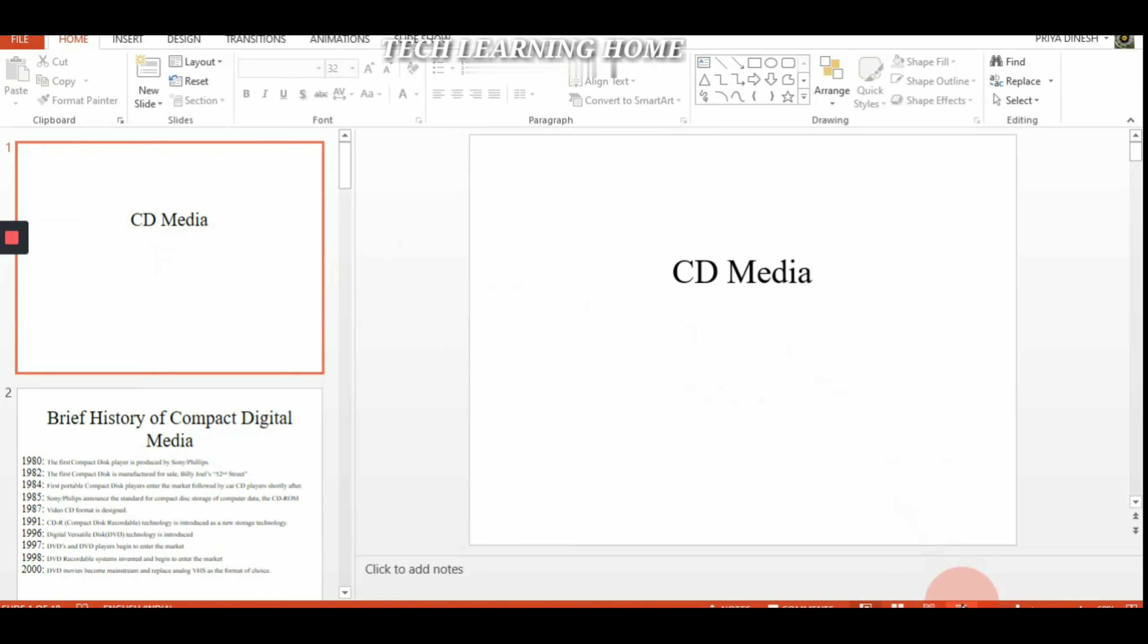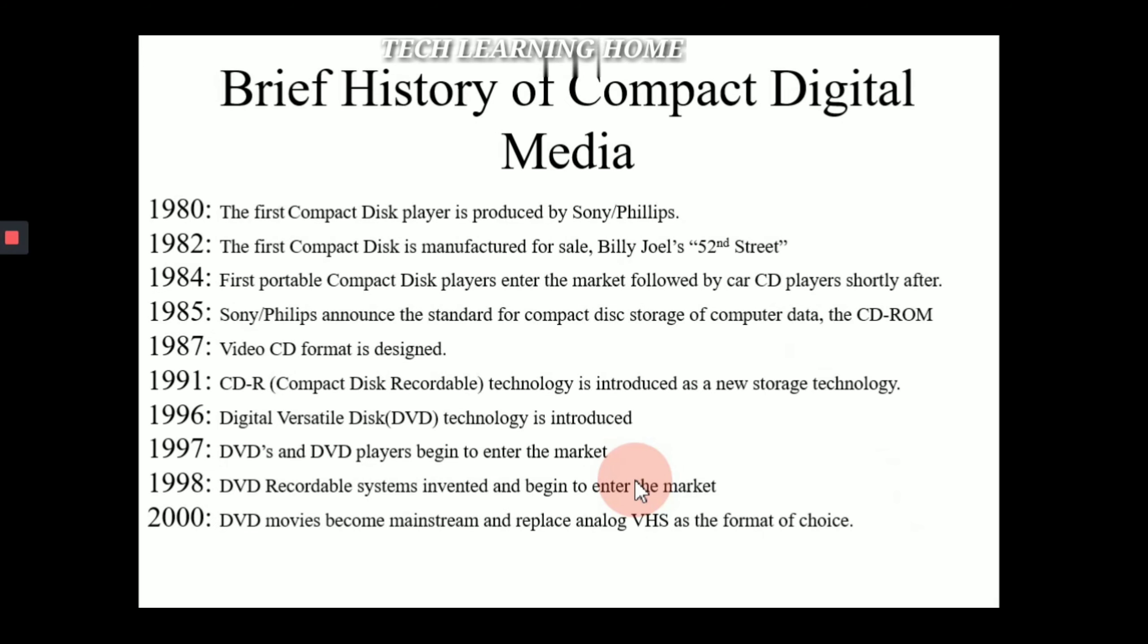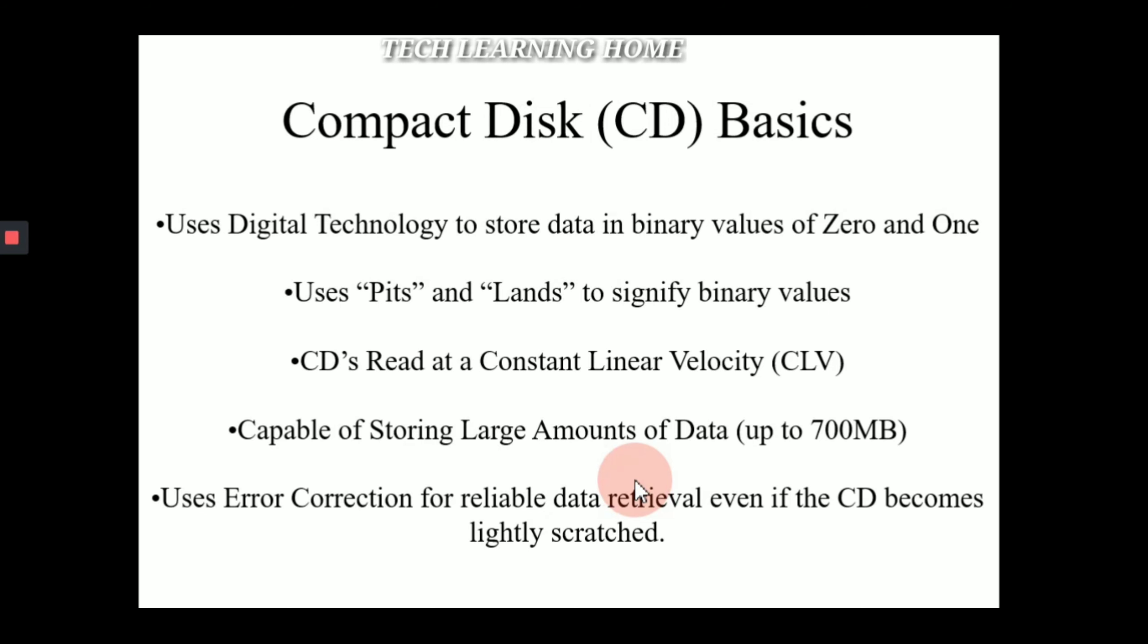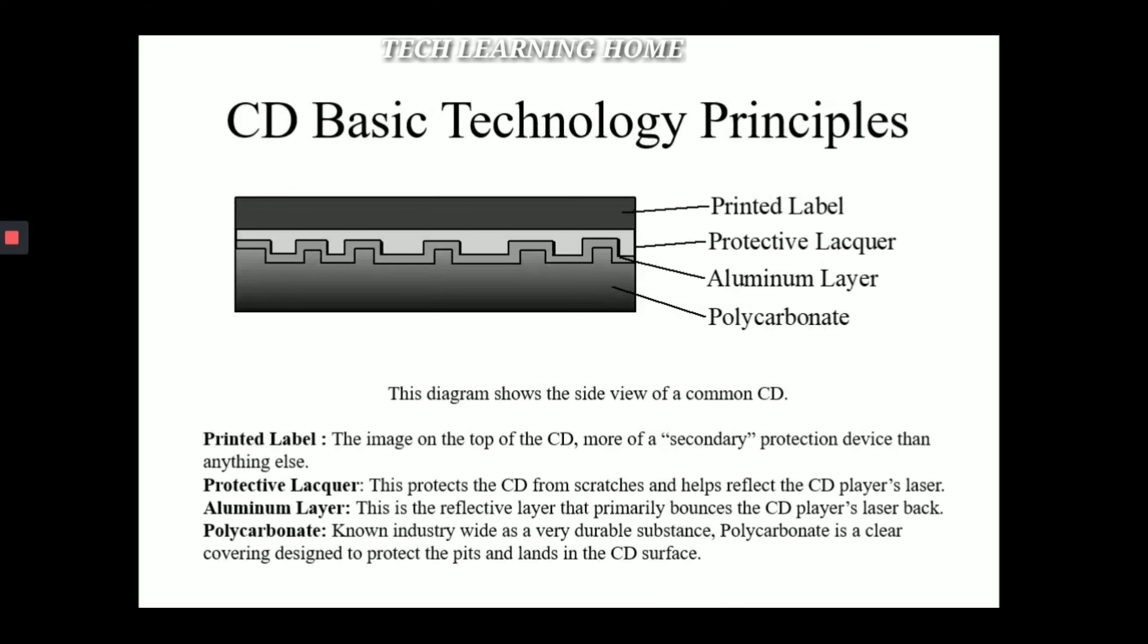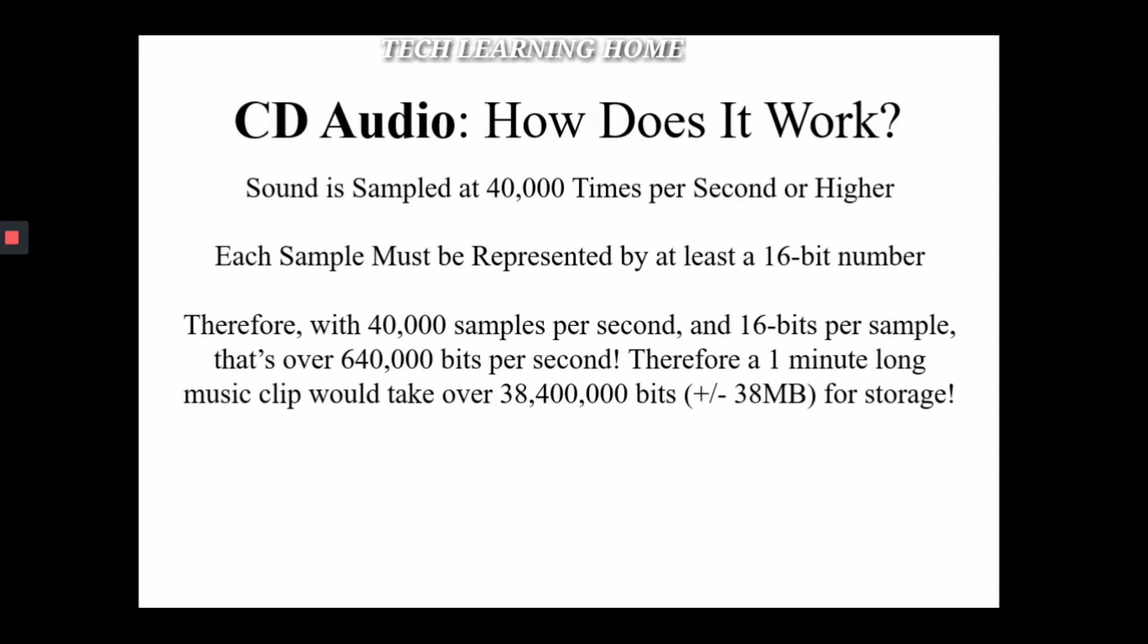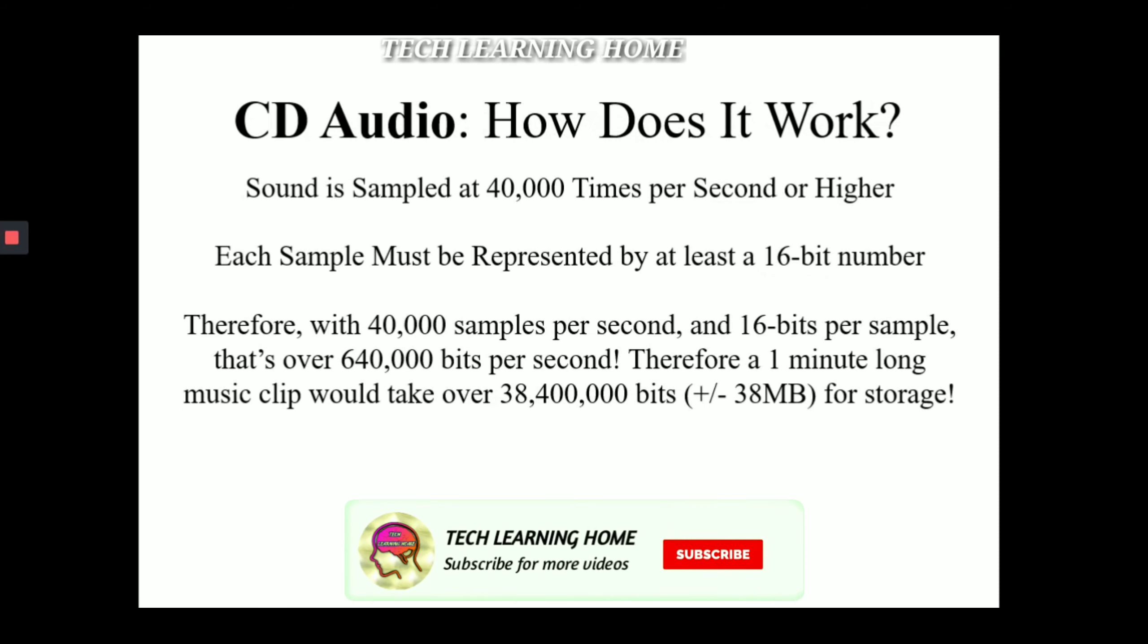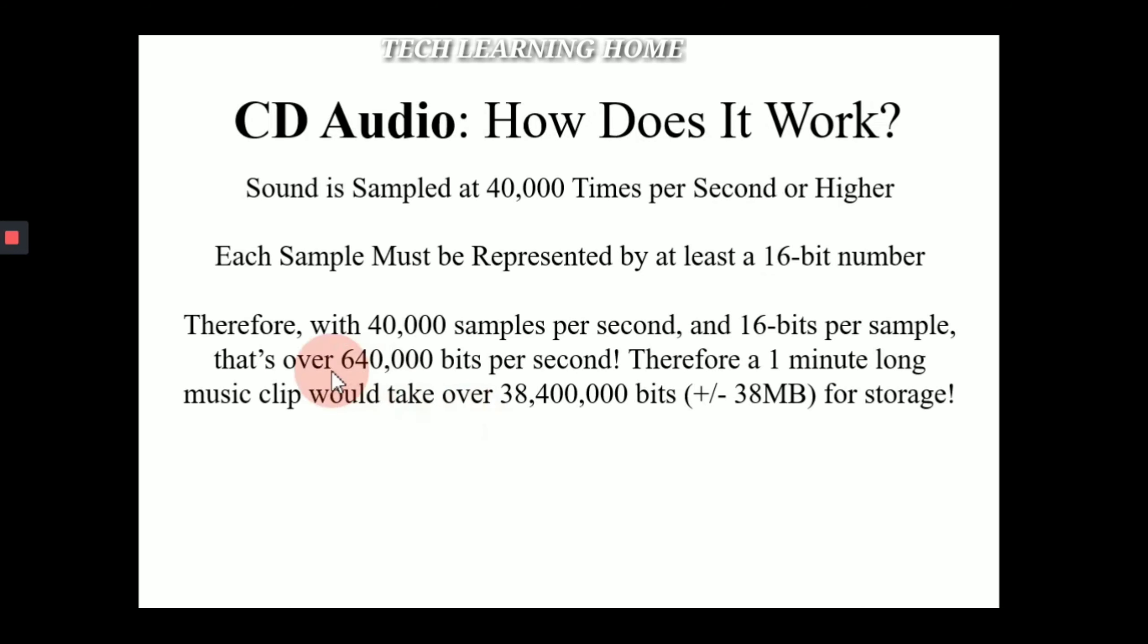I'm going to start my lecture. I'm going to describe about CD media just for an example. Brief history of compact digital media, compact disc basics, types of compact disc, CD basic technology principles, CD audio: how does it work. So that's all for example I want to record and show, so I'm going to stop the recording.